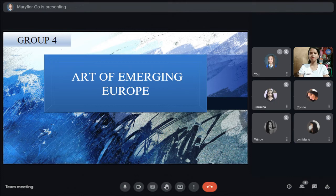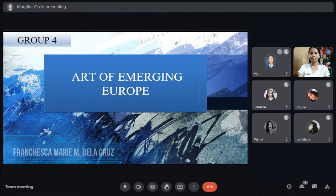Hello, good day everyone! We are Group 4. We're going to share with you about the art of emerging Europe. But before we start, let me introduce myself. I am Francesca Marie M. Delacruz and I'm going to share with you the first topic.